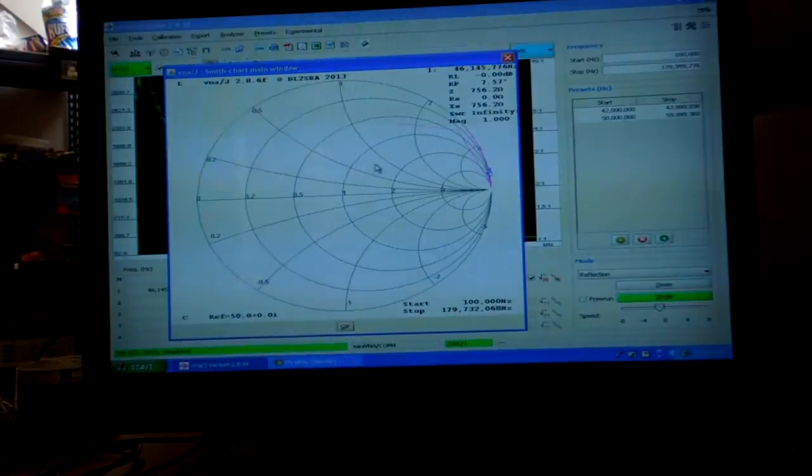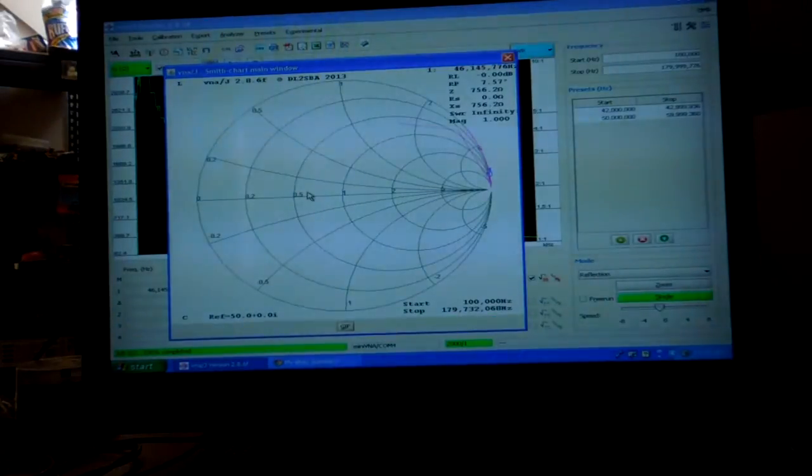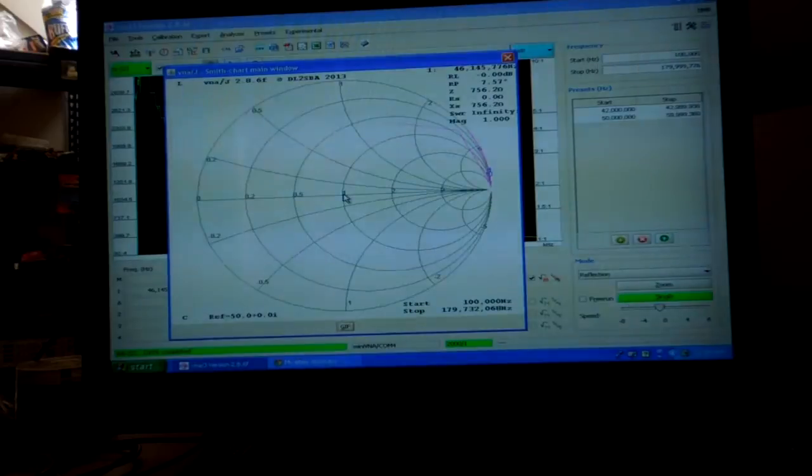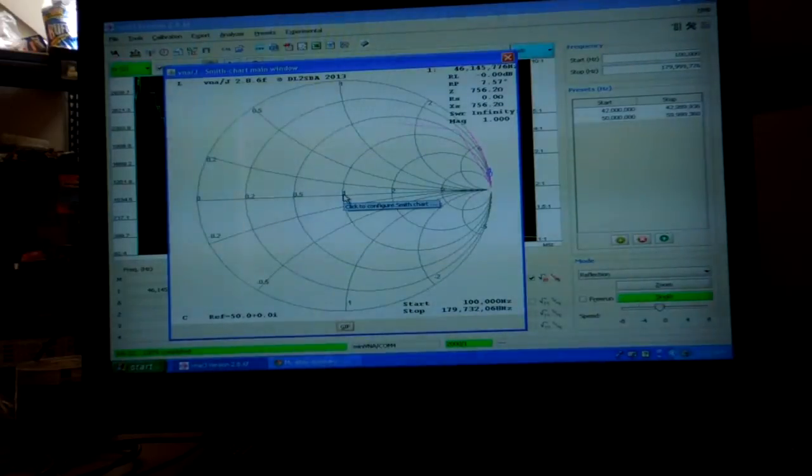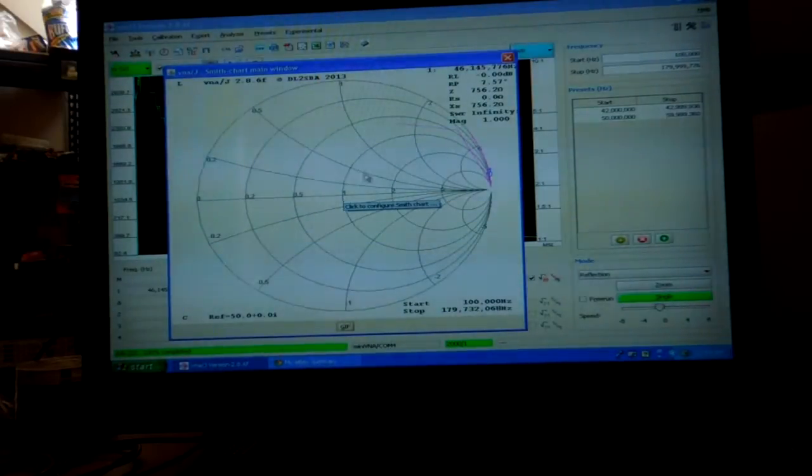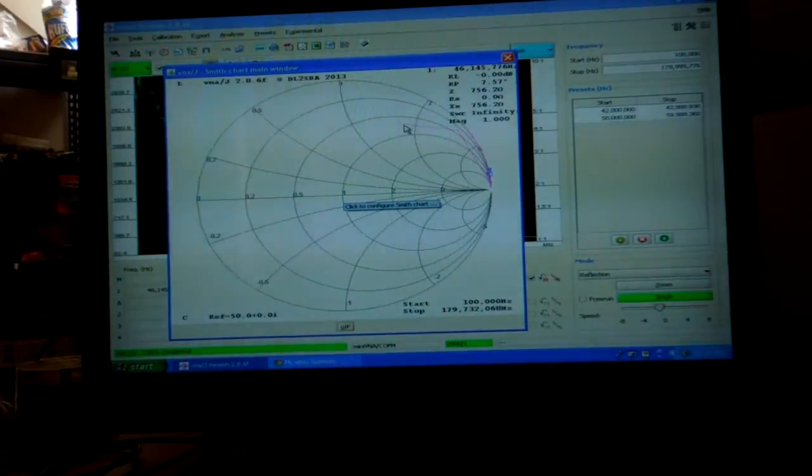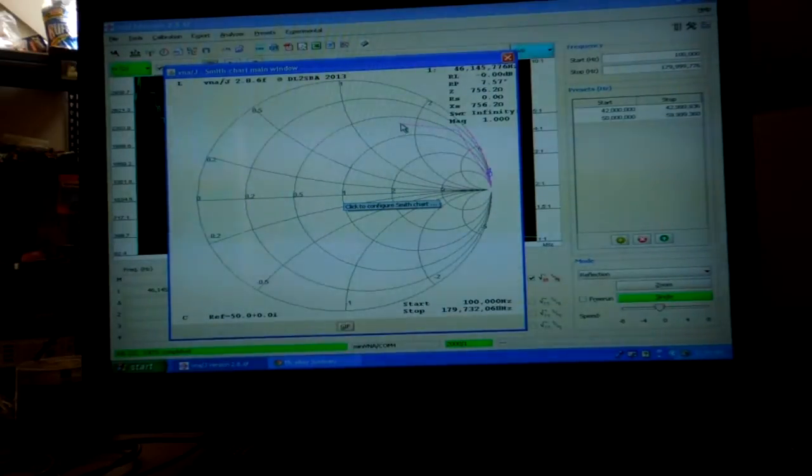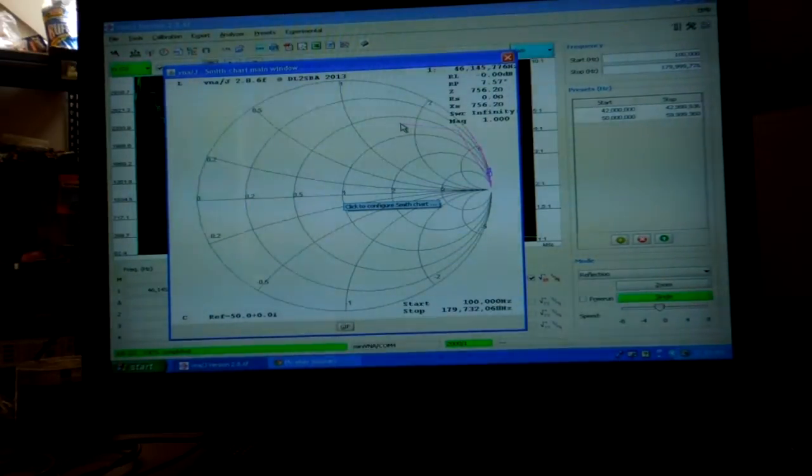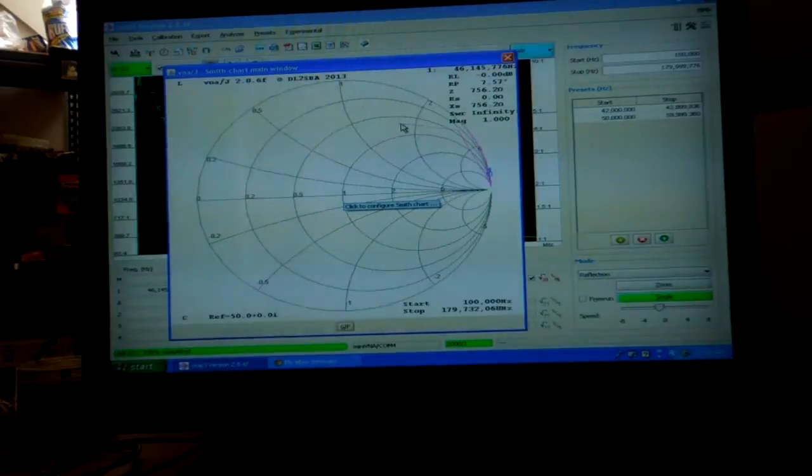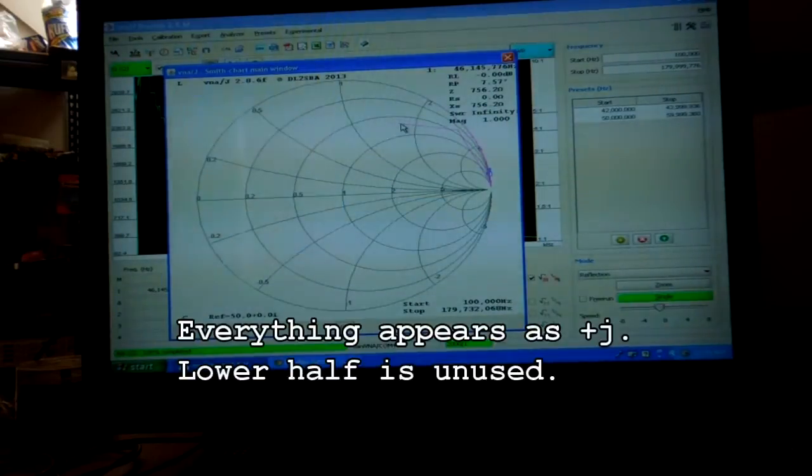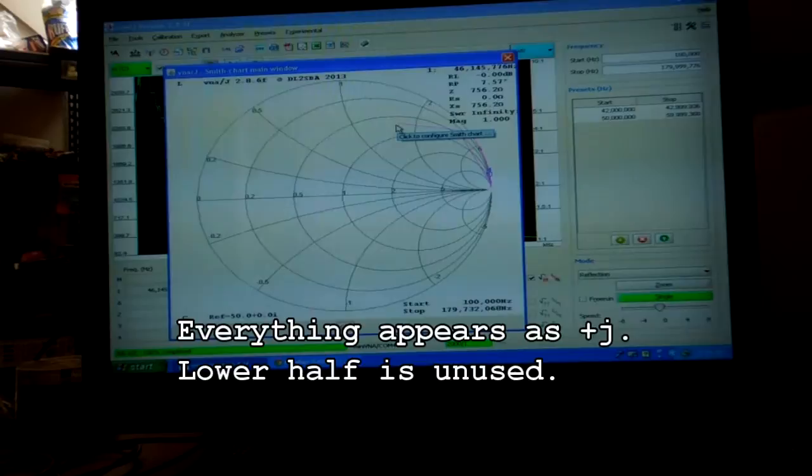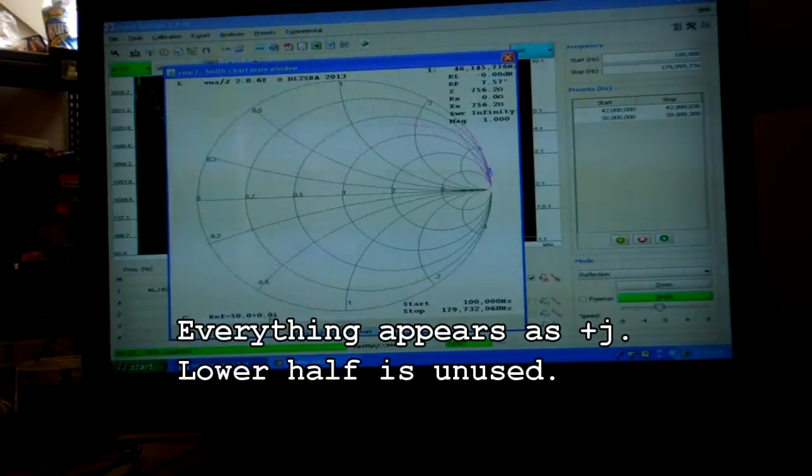On the Smith chart something is very important to remember about this version. This version Mini VNA does not show the sign for the reactance. You don't get a positive or a negative, it's just reactance. And I think I can illustrate that a little bit later.